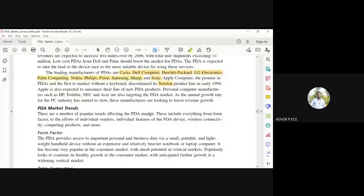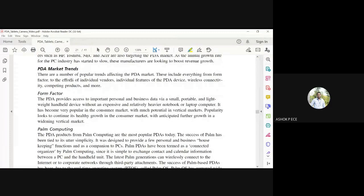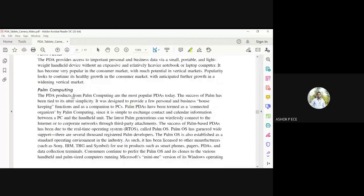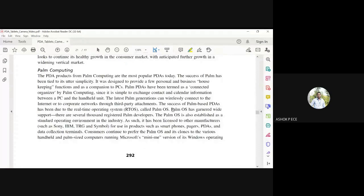Market trends include form factor - whether your device is small, portable, lightweight, whether you can hold it in the hand and operate it, whether it is expensive or heavier than a computer, and how popular it is. Palm Computing PDAs are the size of your palm and use RTOS (Real-Time Operating System), also called Palm OS.